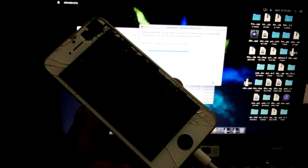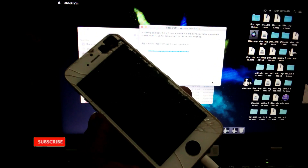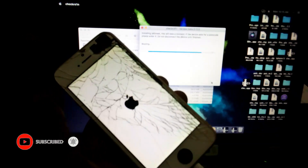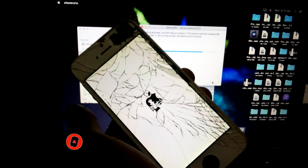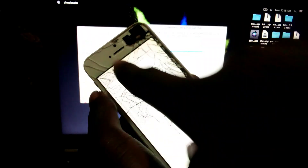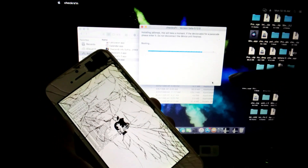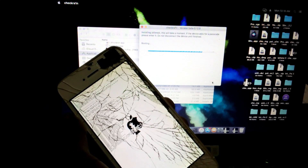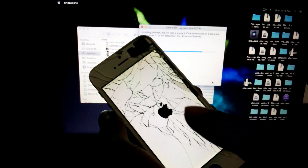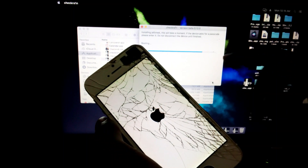I remind you to subscribe to my channel and like to see update videos. You can see it is booting — showing lines. We are waiting for the message. If it shows 'All Done,' the jailbreak is successful. Wait for 'All Done' to show.